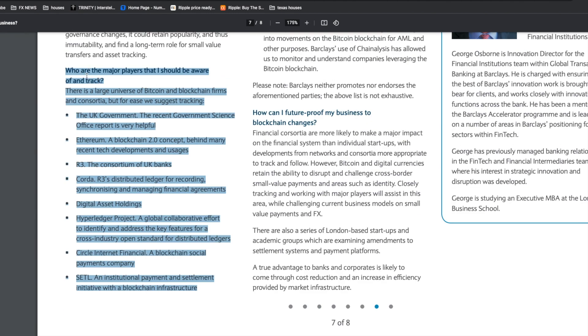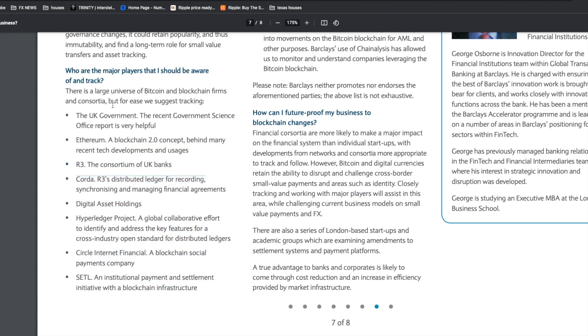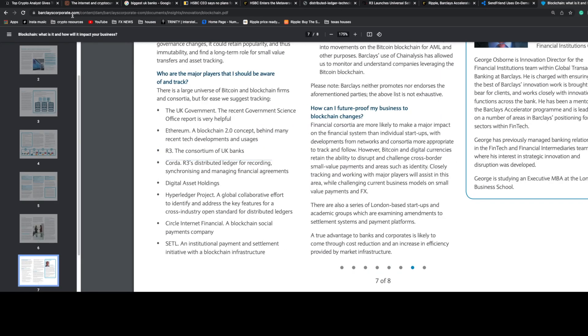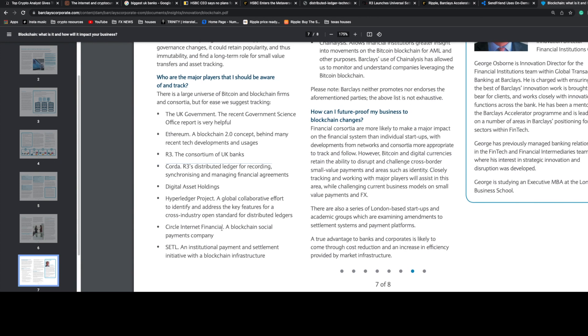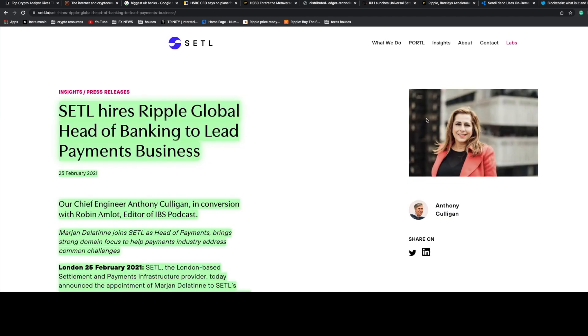Scrolling down to page seven, it says who are the major players that I should be aware of and track. There's a large universe of Bitcoin and blockchain firms and consortia, but for ease we suggest tracking these companies. This is from BarclaysCorporate.com, a major banking institution in the United Kingdom. They mention UK government, Ethereum, R3 consortium, Hyperledger Project, Circle Internet Financial, and SETL, an institutional payment and settlement initiative with blockchain infrastructure.